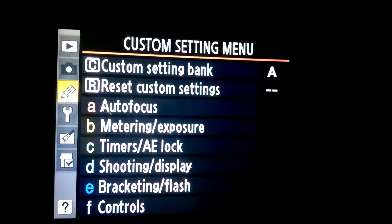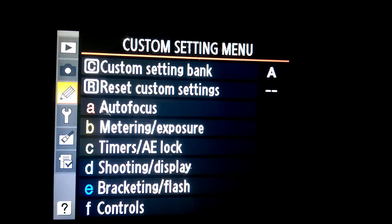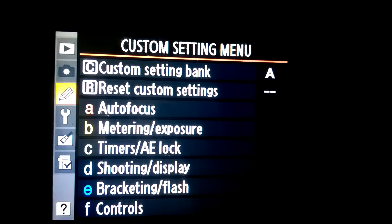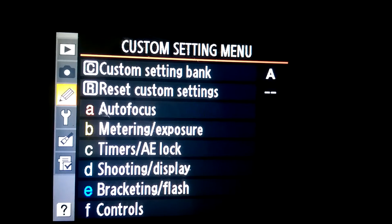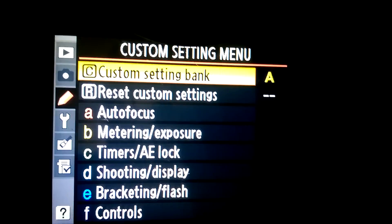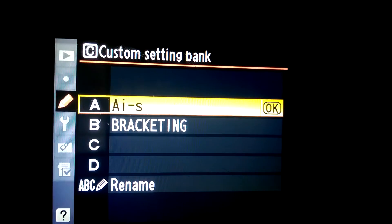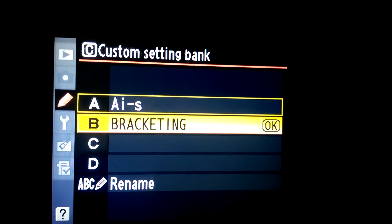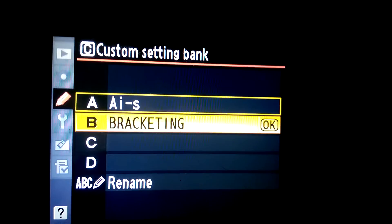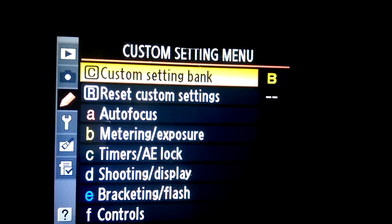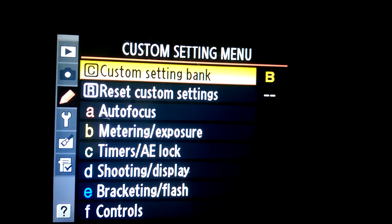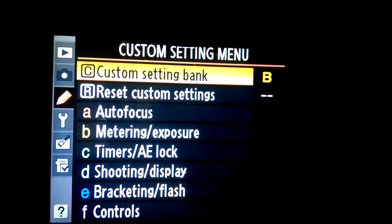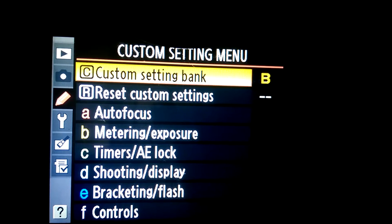To set up bracketing burst on my camera, I create a new custom setting bank so I can quickly switch to it. You can see I have it set up. You can do that if you want to, or just skip it and overwrite whatever you have on your normal bank.